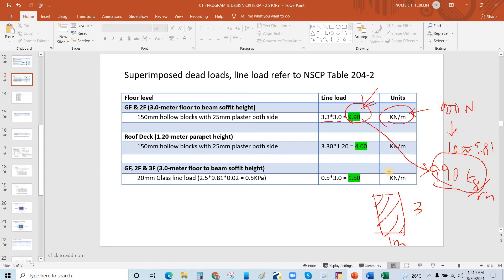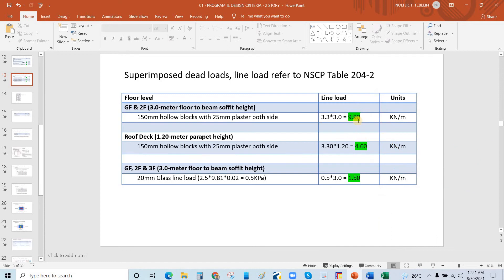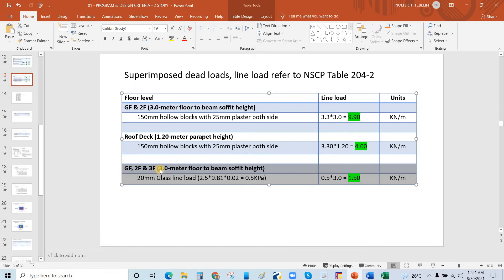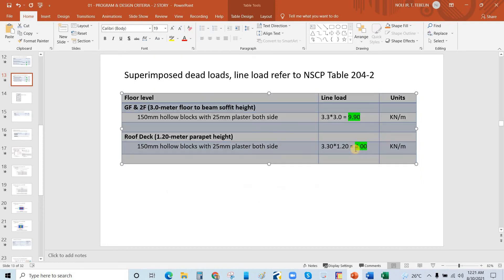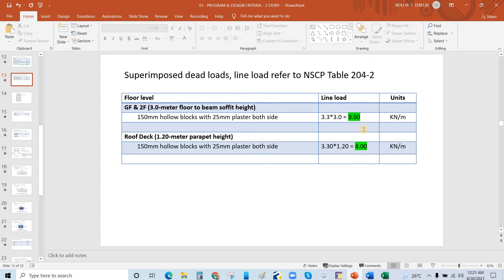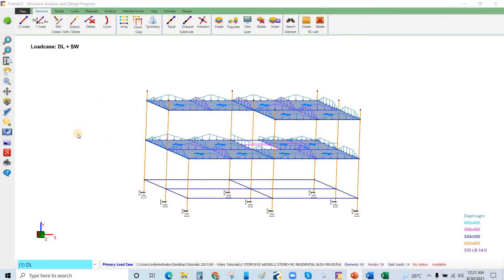Do the calculations correctly and apply them correctly to get accurate analysis forces. We will have 9.9 kN/m for the perimeter beams and 4 kN/m for the roof deck or parapet wall.